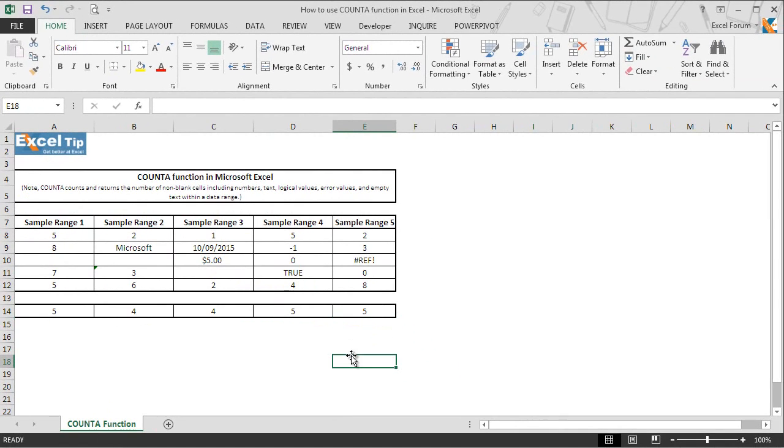So this is how COUNTA function works in Excel. We hope you found this lesson informative. Stay tuned and keep learning with us. Thank you and have a nice day.